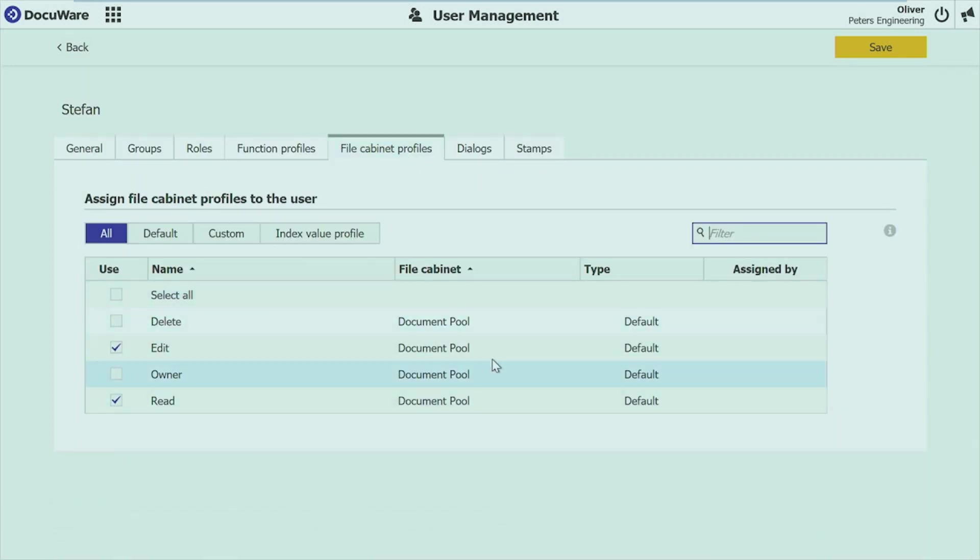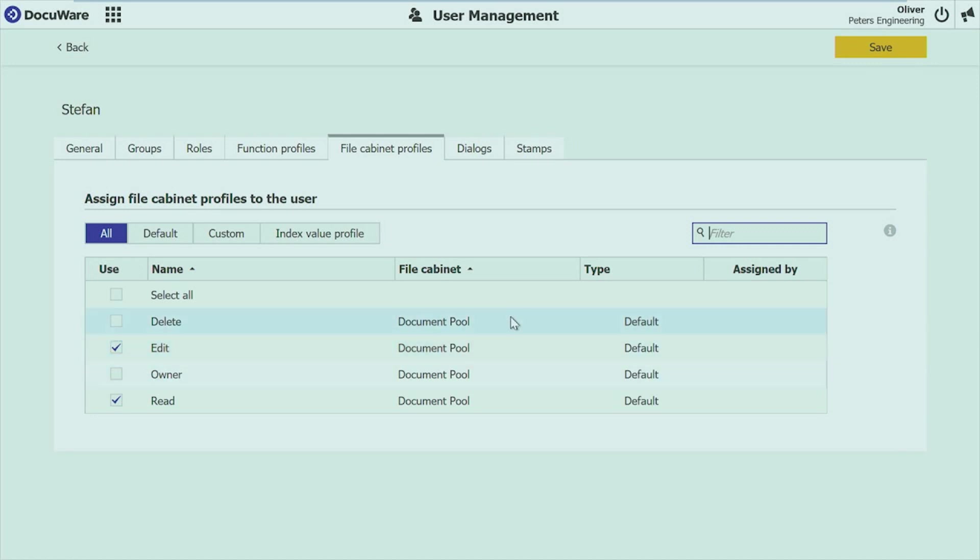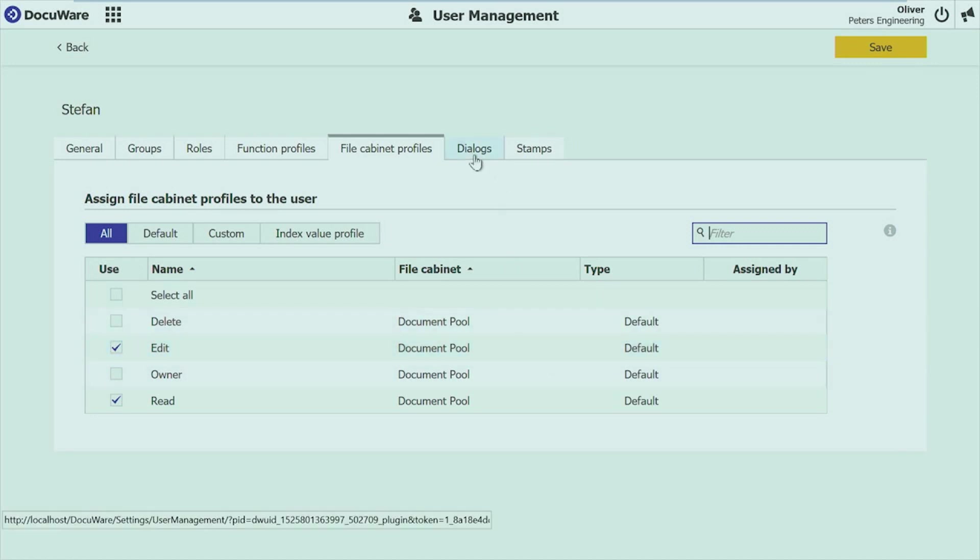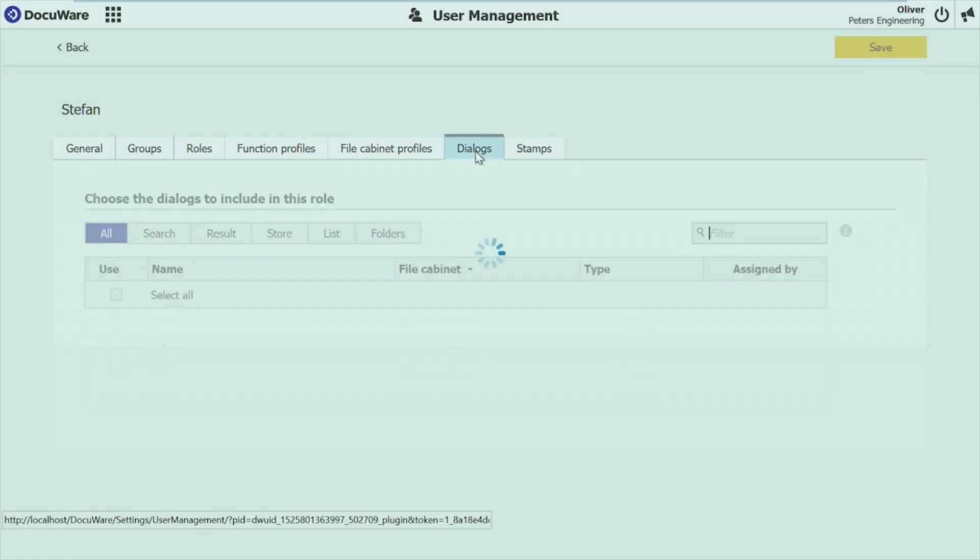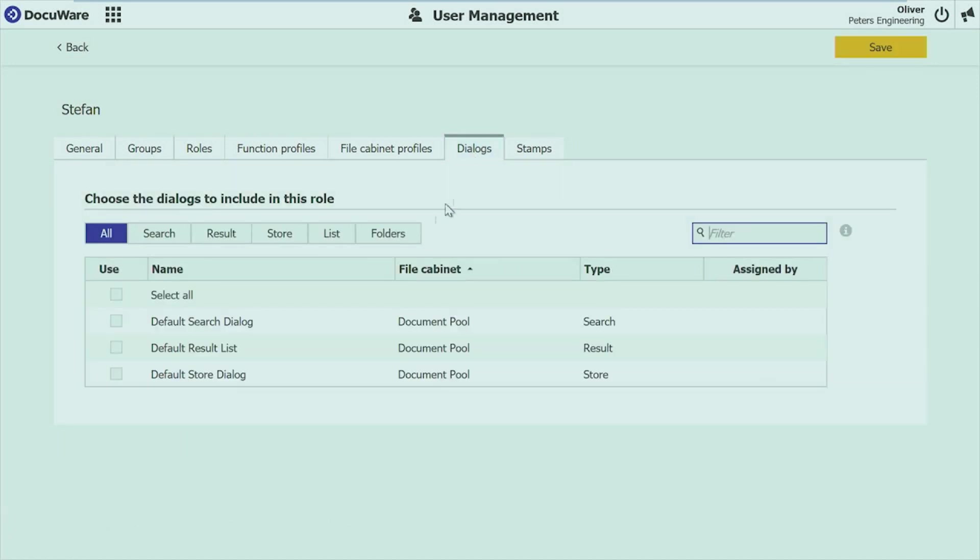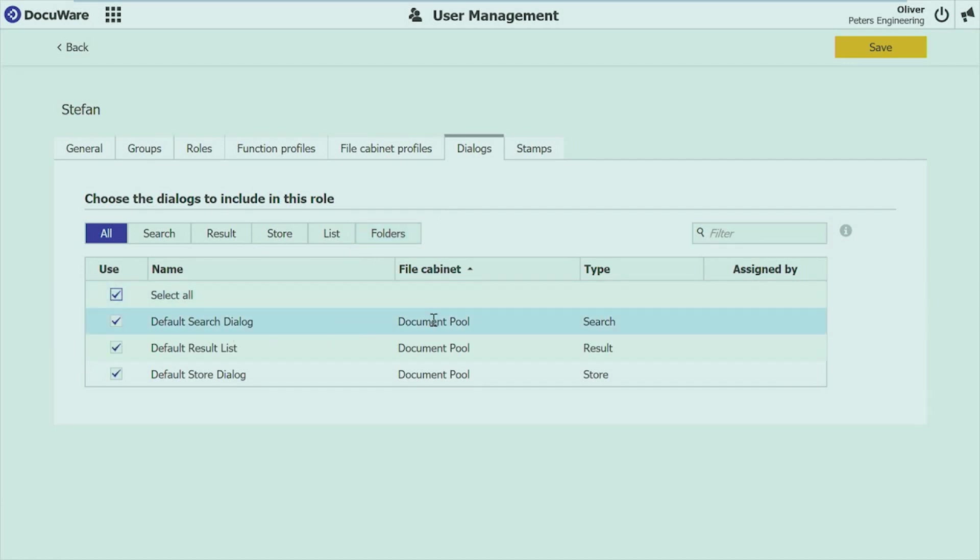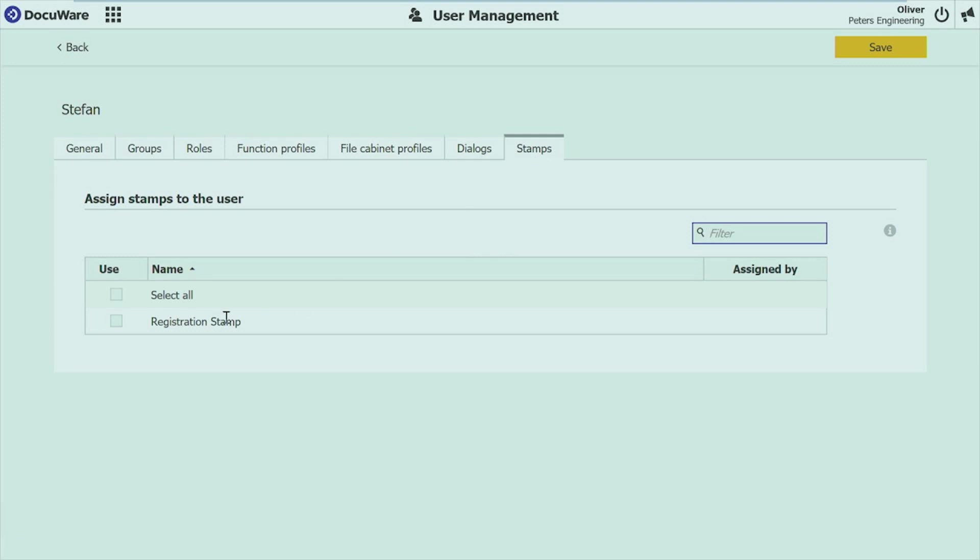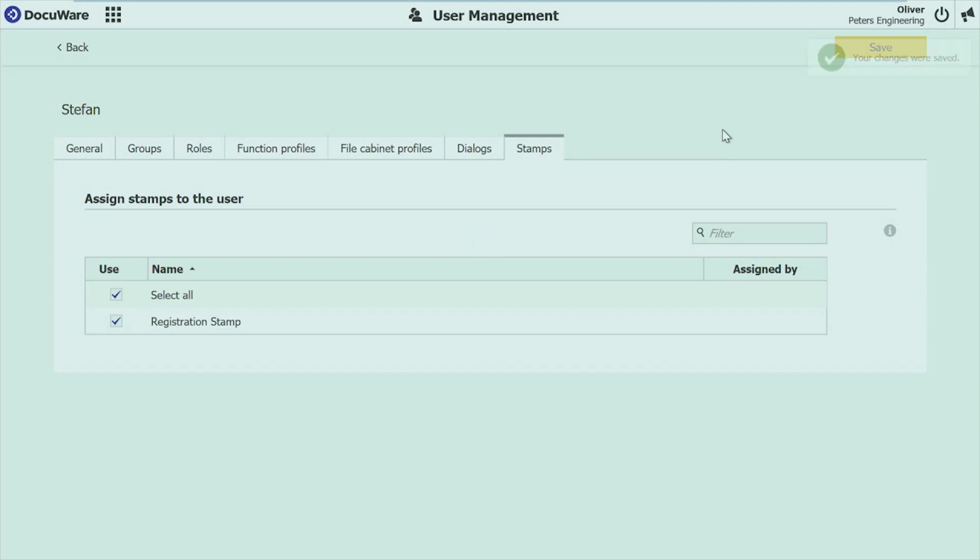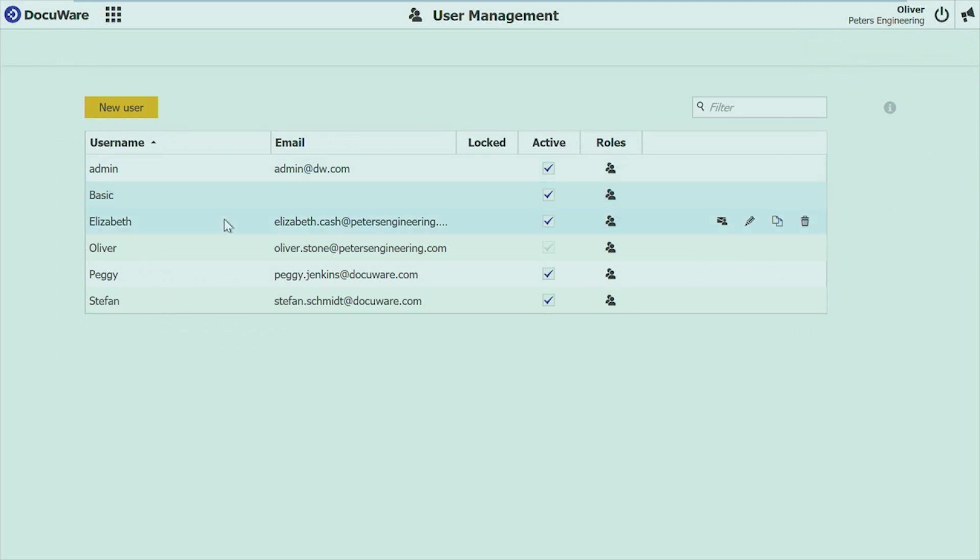The same for file cabinet profiles. I can select all the profiles which are available. There are already some pre-selected for me. It's the same for dialogues. I can give all the available dialogues, and finally also the stamps. And if you went through the different areas, just save the user and the user is created, and of course in my list.